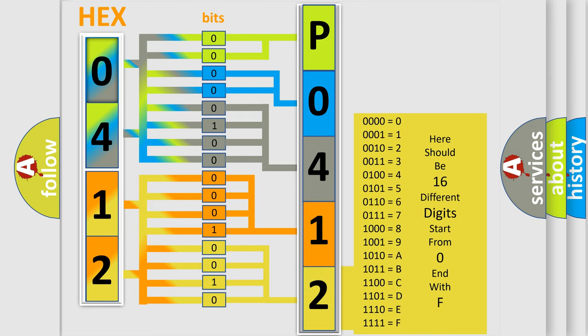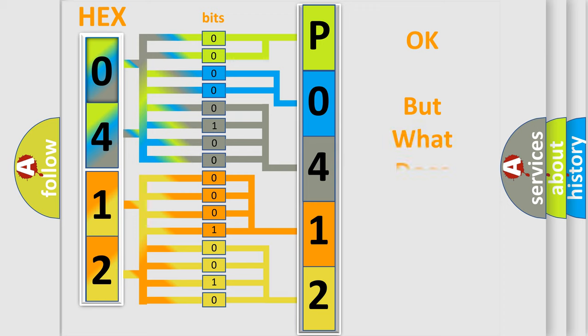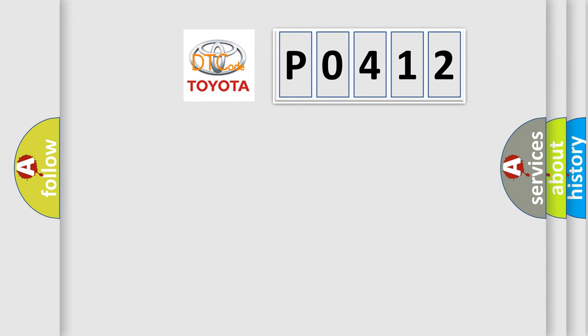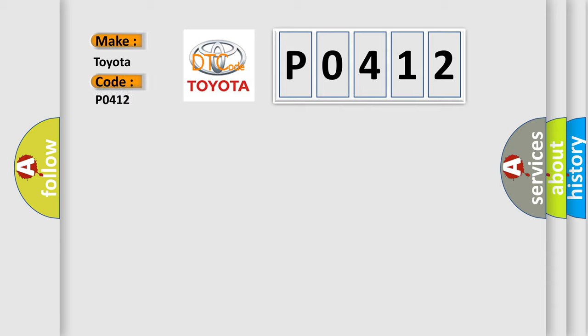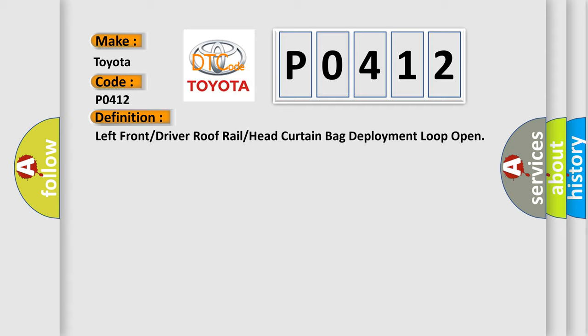We now know in what way the diagnostic tool translates the received information into a more comprehensible format. The number itself does not make sense if we cannot assign information about what it actually expresses. So, what does the diagnostic trouble code P0412 interpret specifically for Toyota car manufacturers? The basic definition is: Left front or driver roof rail or head curtain bag deployment loop open.